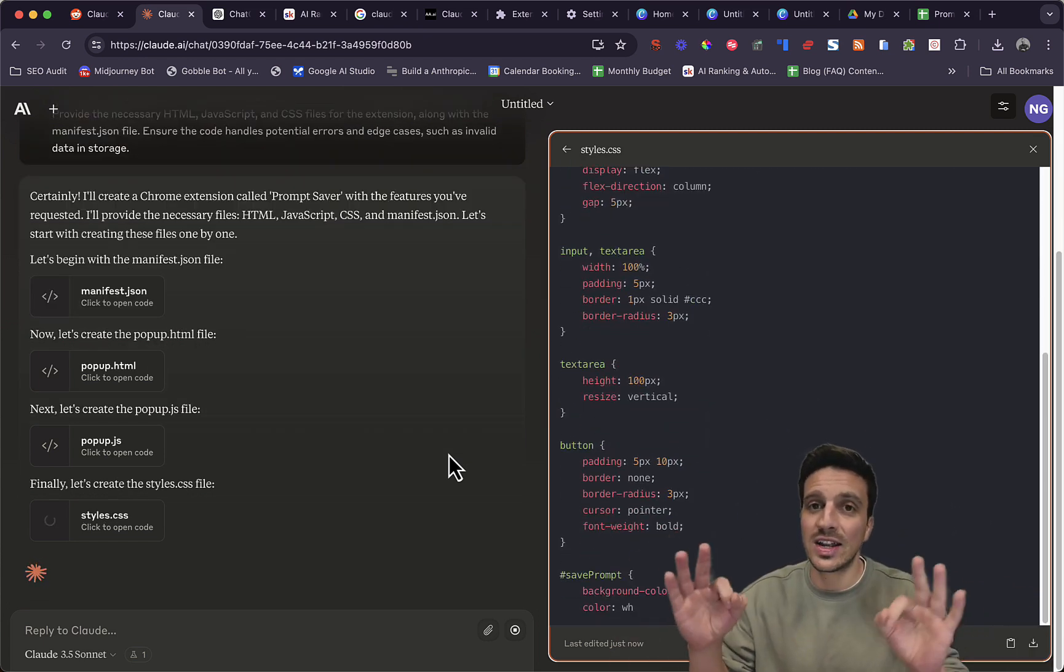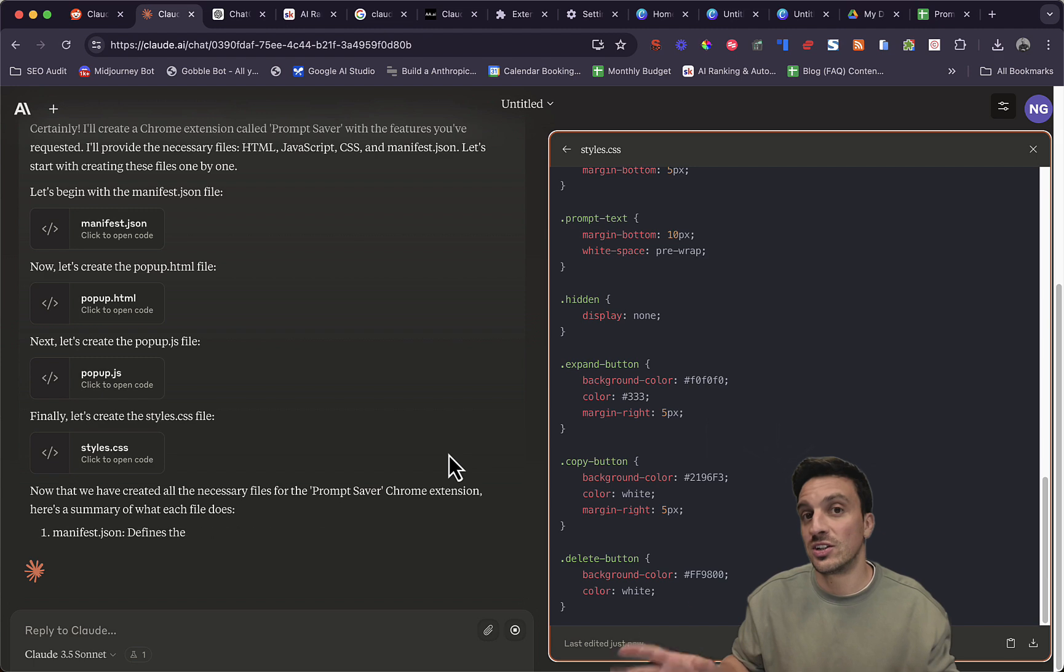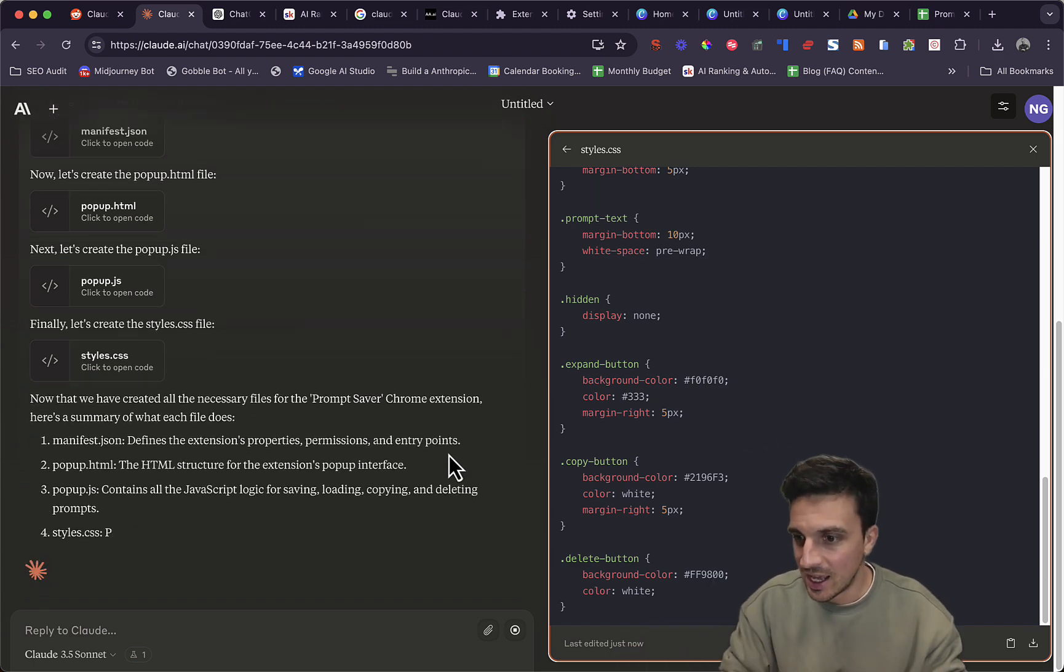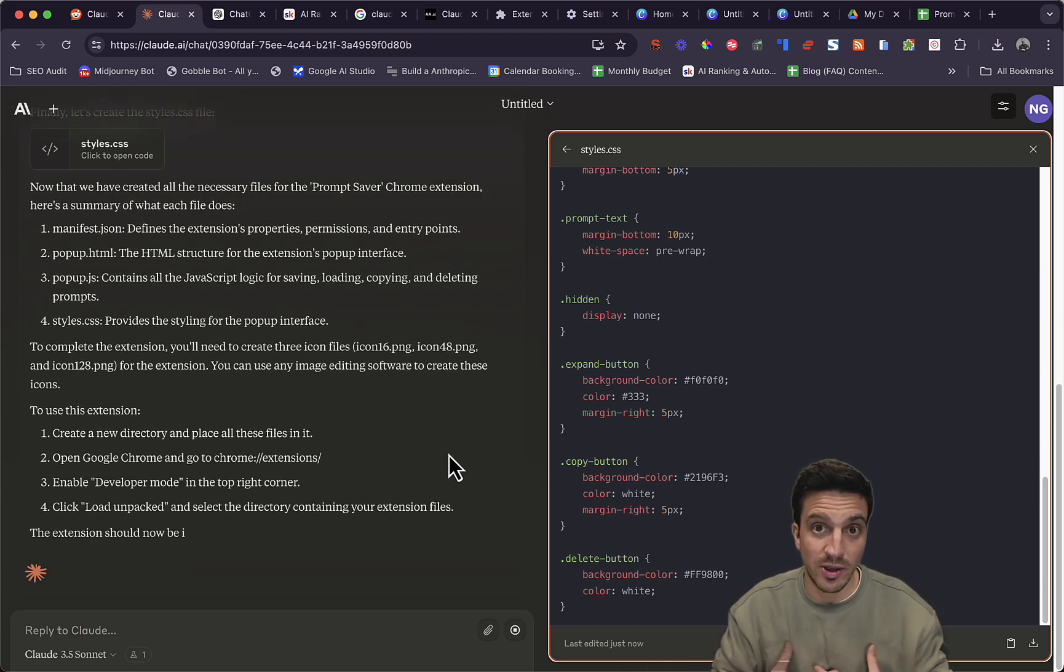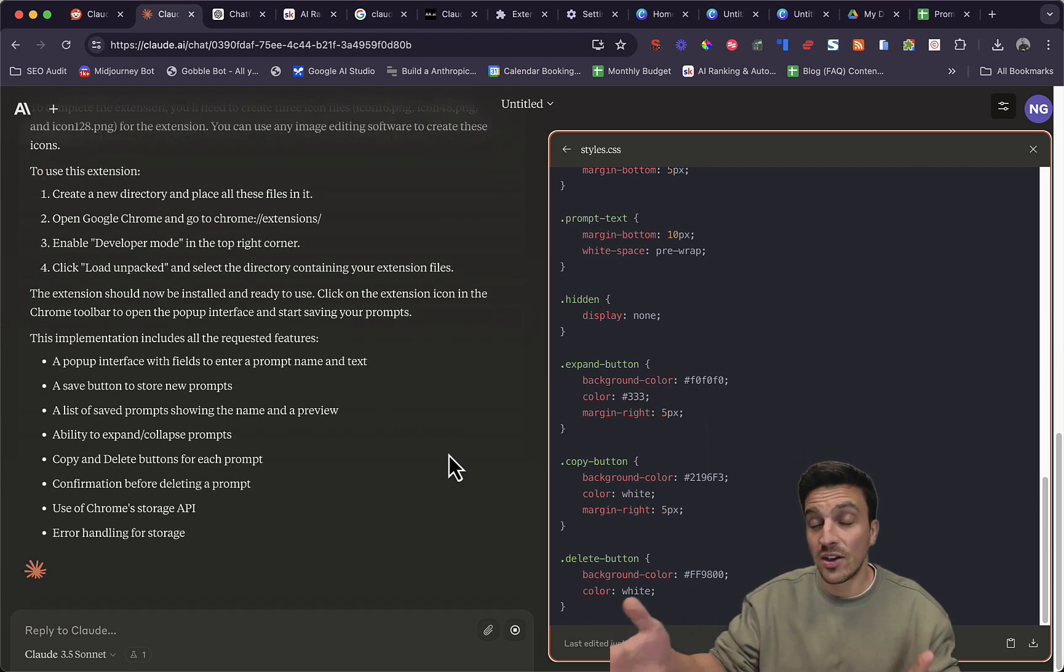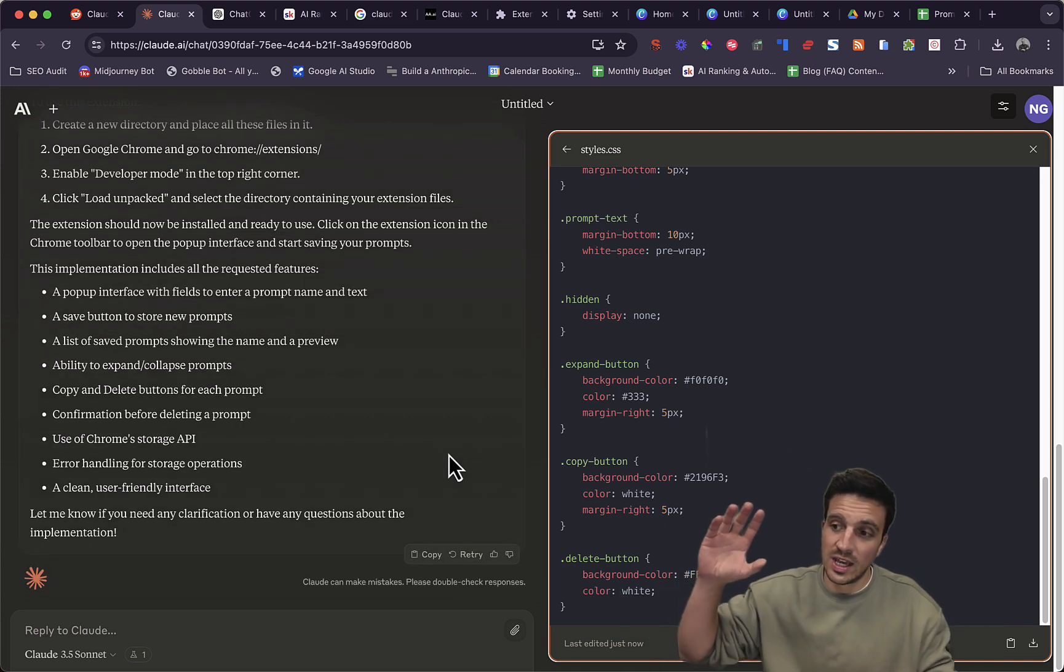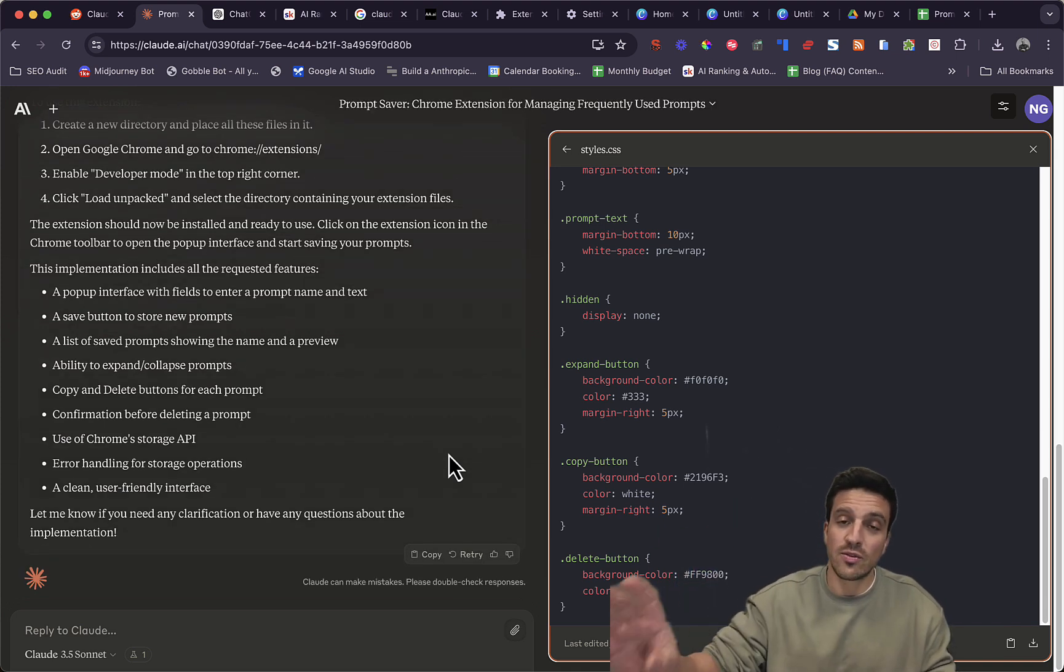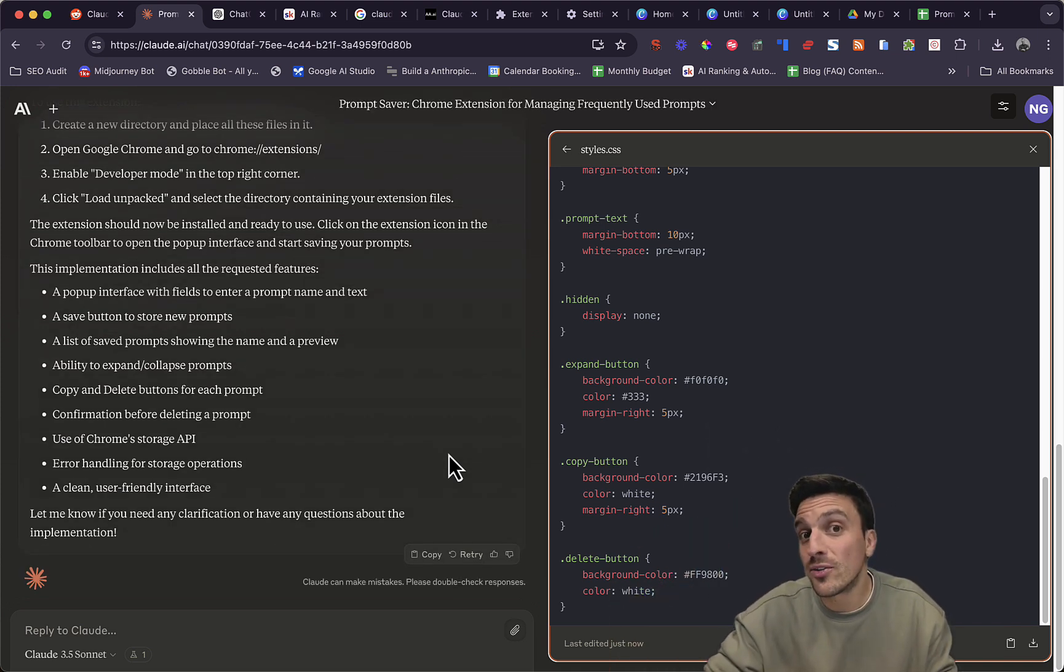If you've ever had an idea for a Chrome extension, a little plugin that you wanted to build yourself, but you never could because you don't know how to code, well, now you've got no excuse, because Sonnet 3.5 from Anthropic is free now.